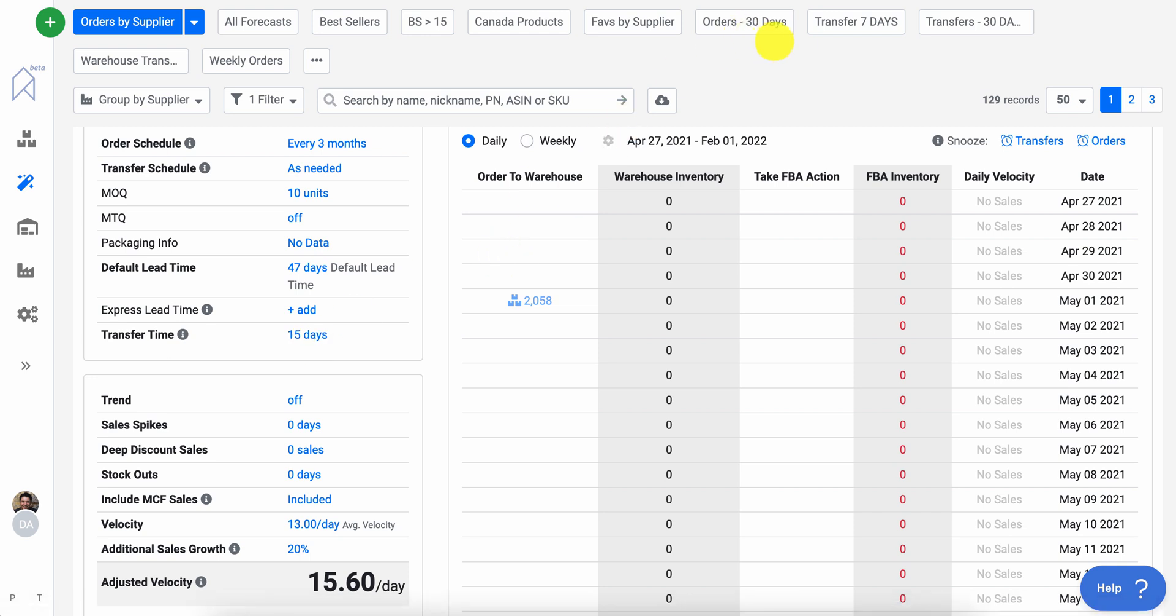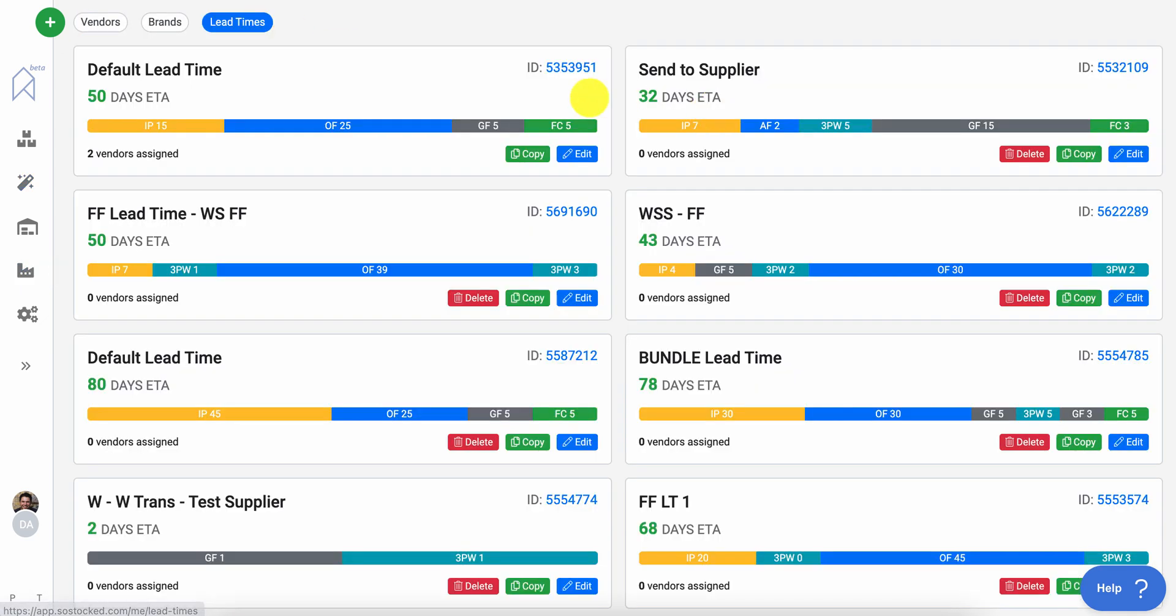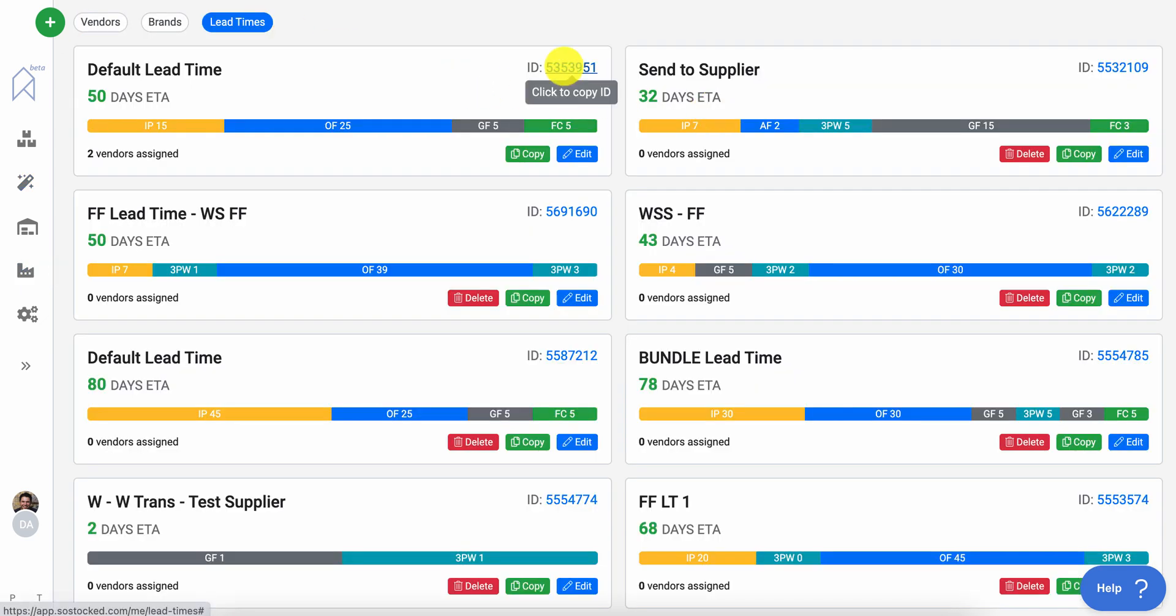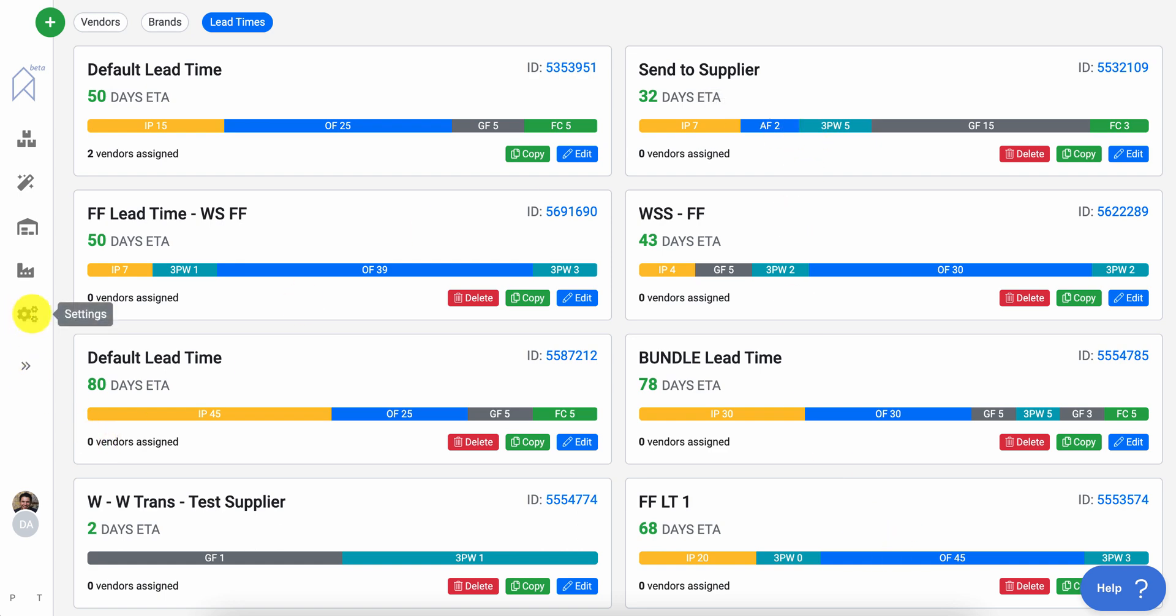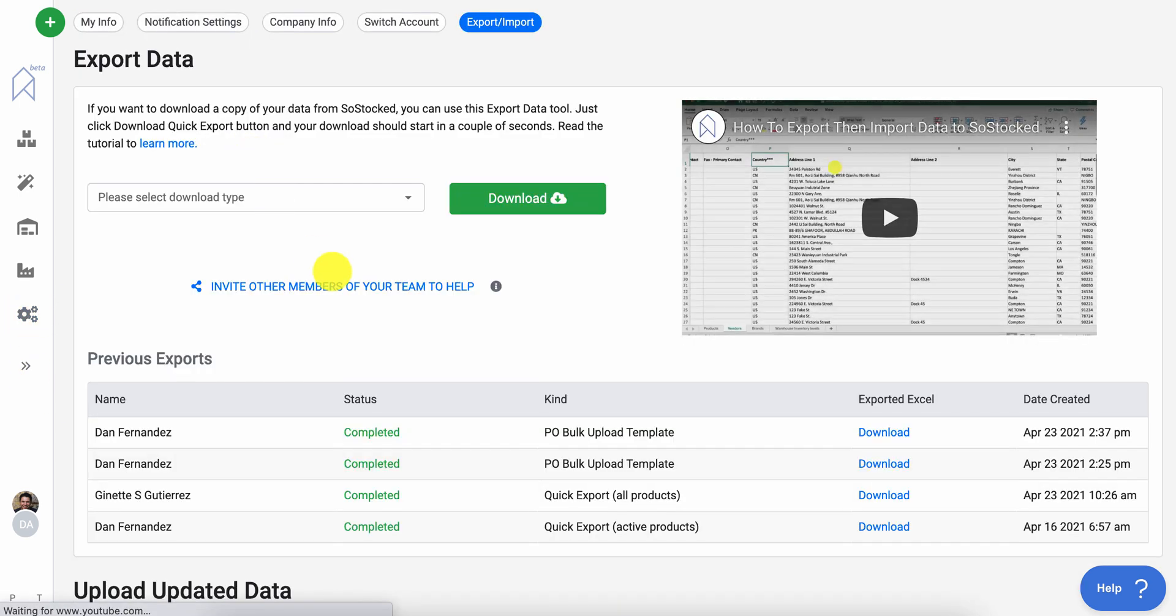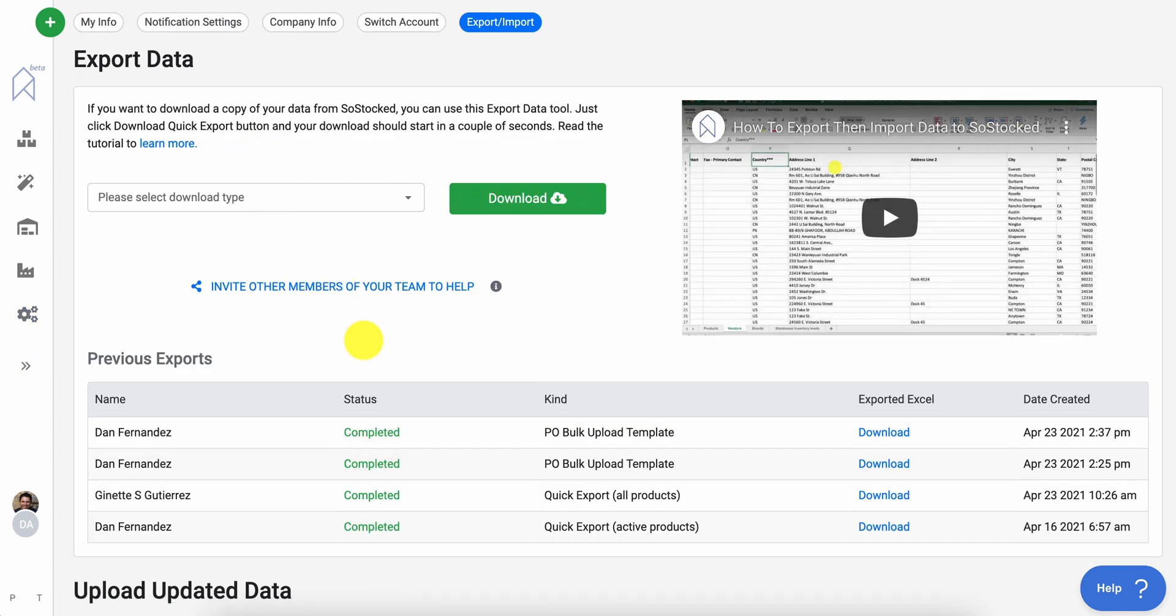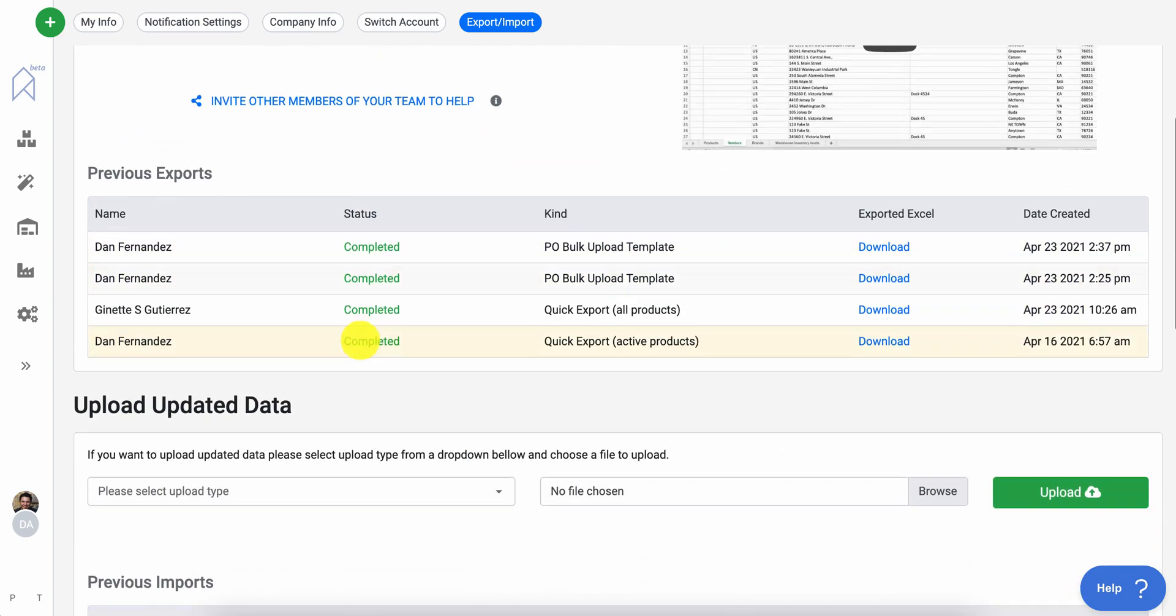Now, if you want a specific one or specific lead time to use, then again, follow the lead time ID, come in here, copy and paste and go from there. So that is how you can bulk upload purchase orders as well as work orders.